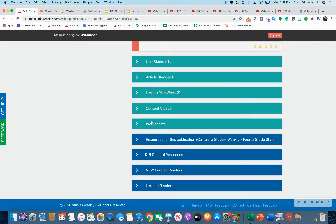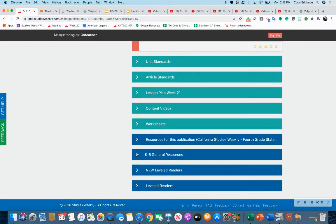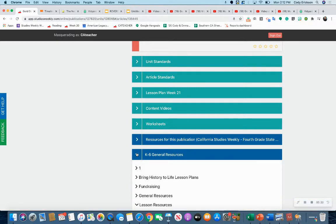What the teacher would do is come here and find the different resources that are part of this unit.